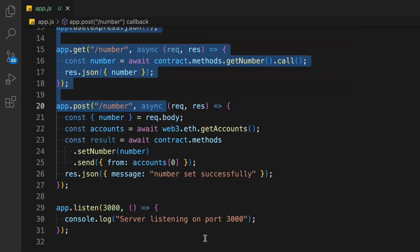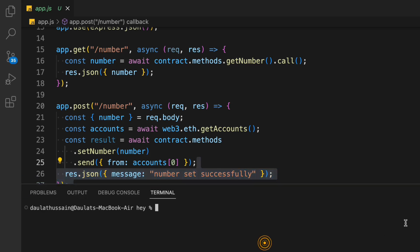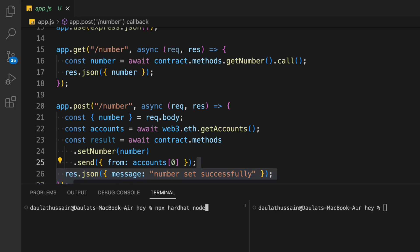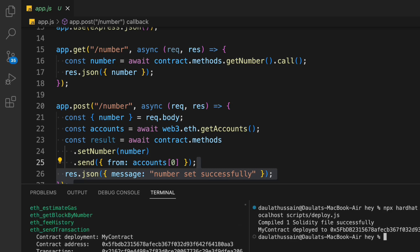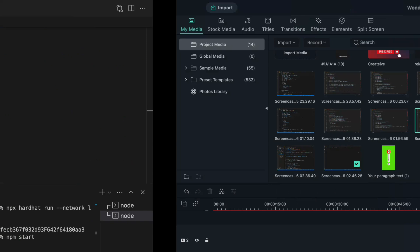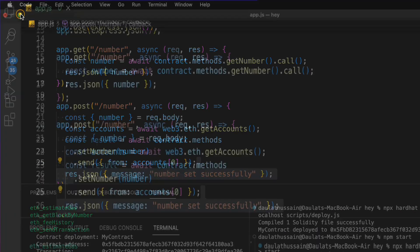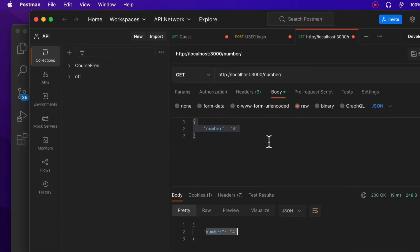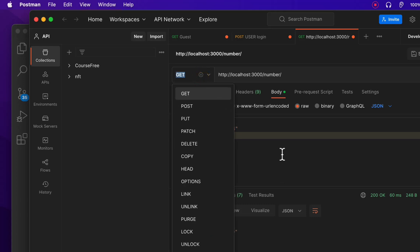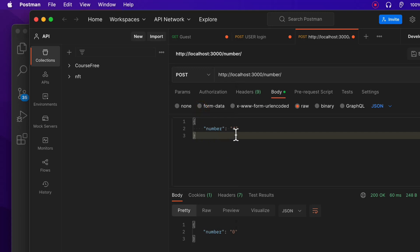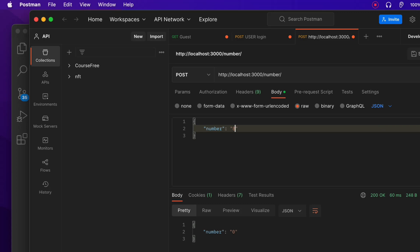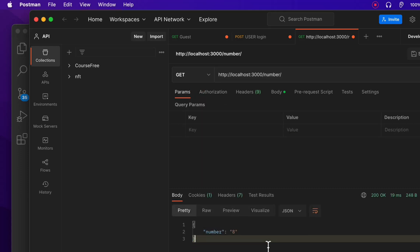Now let's run the full flow from scratch. I'll run my local blockchain, then deploy the contract — this is the exact address you'll get when deploying the first contract. Once deployed, I run the server with `npm start`. Coming back to Postman — making a GET request I currently get 4 (from our earlier session). Switching to POST and sending the value 8, I get 'data is successful'. Making a GET request again confirms the value is now 8. Our API is working perfectly.